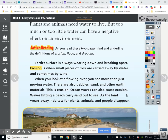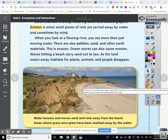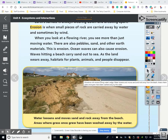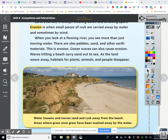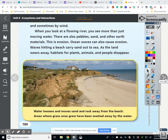Ocean waves can also cause erosion. Waves hitting the beach carry sand out to the sea, and as land wears away, habitats for plants, animals, and people disappear. Water loosens and moves the sand and rock away from the beach. Areas where grass once grew have been washed away. You can see lines here where the ridge used to be — it had grass on top, but the waves keep wearing it away into the ocean.